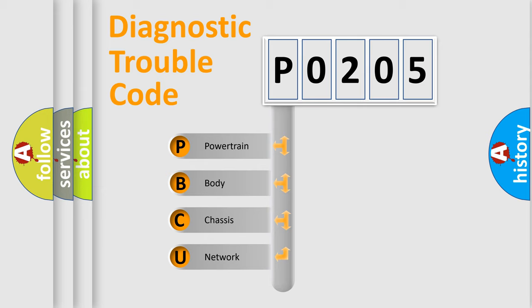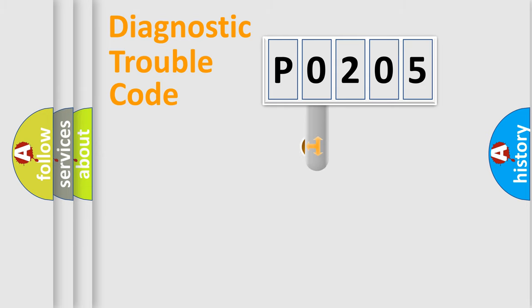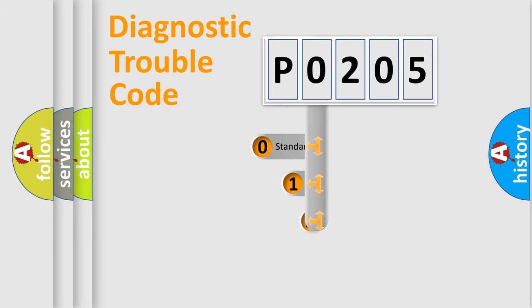We divide the electric system of automobile into four basic units: Powertrain, Body, Chassis, and Network. This distribution is defined in the first character code.